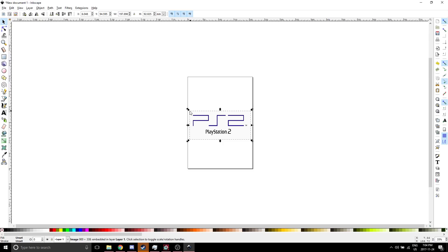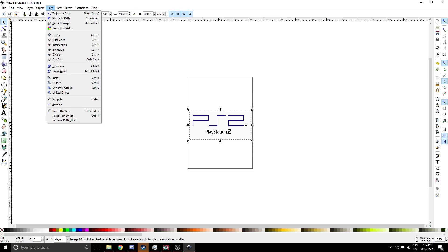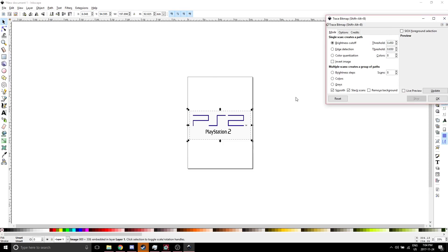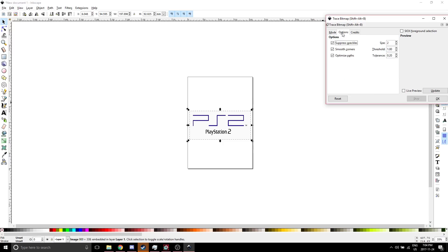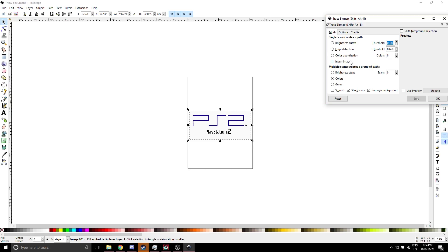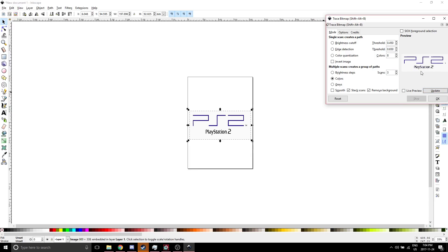Now we're going to select this. Make sure you see arrows everywhere, Path, Trace Bitmap. You want to select Colors. You want to turn Smooth off, Remove Background on, Options, Uncheck Suppress Speckles and Smooth Corners. Now we are going to change this number to 2. Update it. You can see it's just one color when there's supposed to be 2. We're going to bring this up to 3. Update it. You can see here that it's looking better. So you want to go to Minimum Quality. So let's press OK.